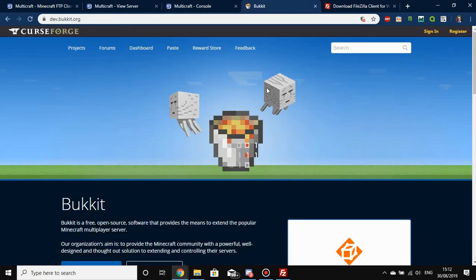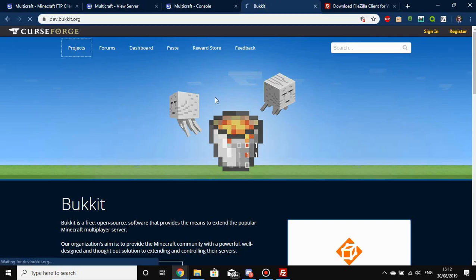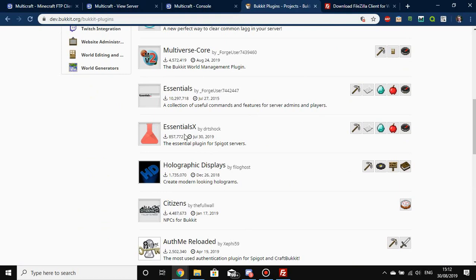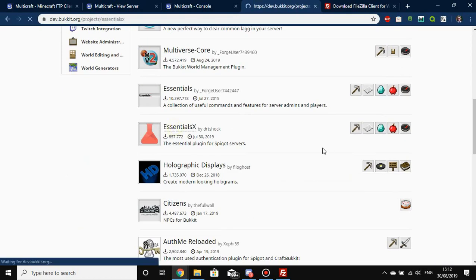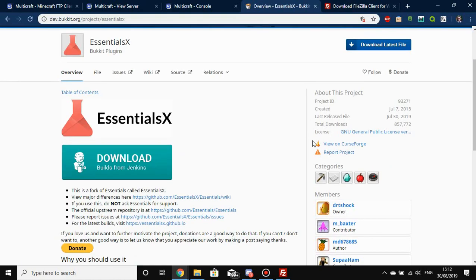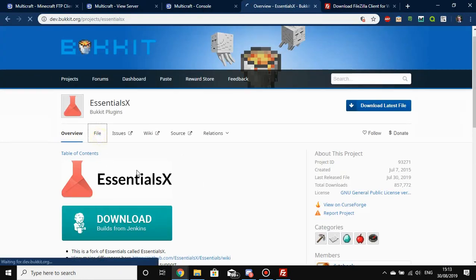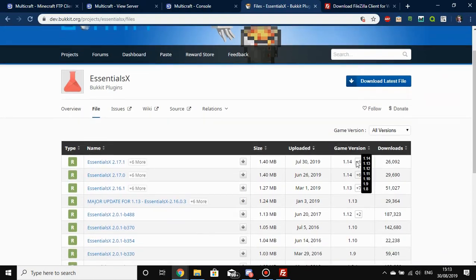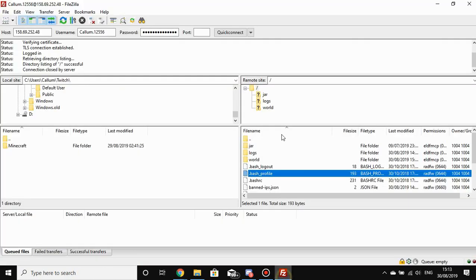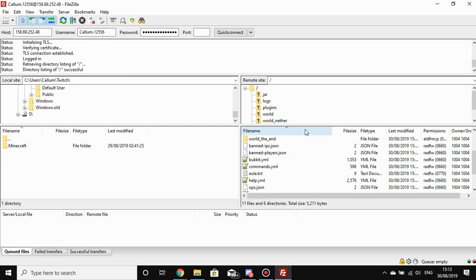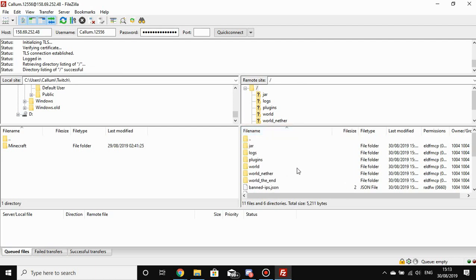You can grab Bukkit plugins from dev.bukkit.org — there'll be a link in the description. Hit Projects and there are loads of plugins. EssentialsX is quite a good one — and it is updated for 1.14 as well. That's the most recent release version. When installing a plugin, first refresh your FTP — right-click anywhere blank and press Refresh — as I did a setup while connected to FTP.